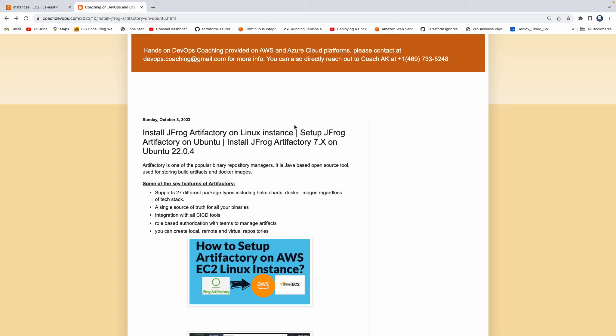So what is Artifactory? Artifactory is one of the popular binary repository managers. It is a Java based open source tool. Using Artifactory, you can store your build artifact.